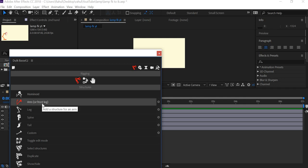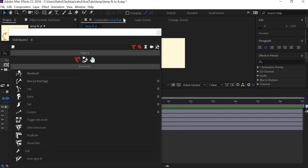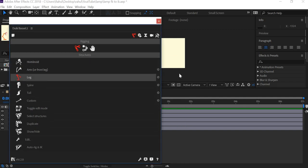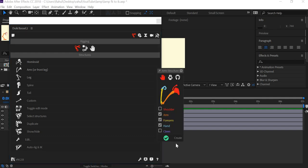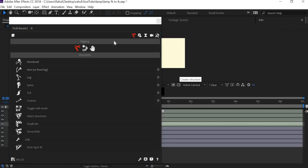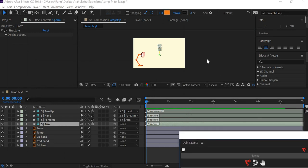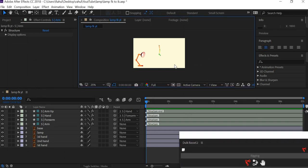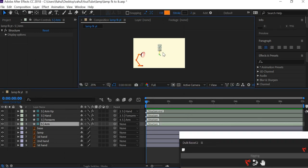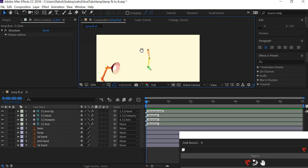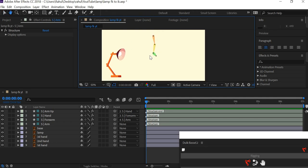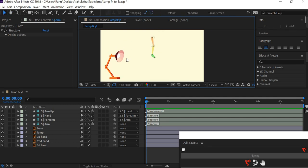There is the bone setup and there is the links and constraint setup. In the bone setup we are going to use the arm option. You go to the settings in the arm and we need the arm, forearm, and hand which is the default option. You click there and then say Create.